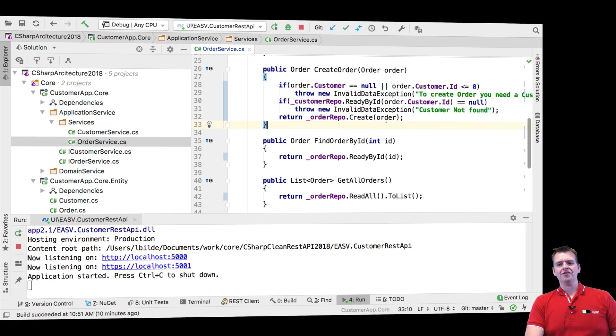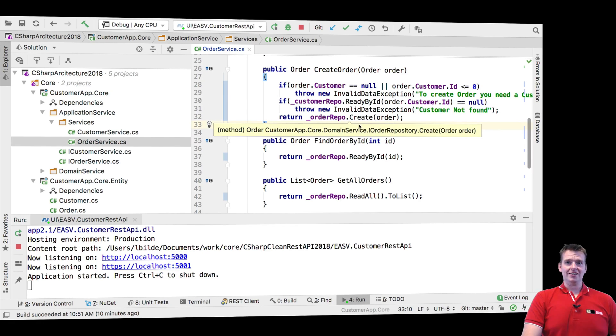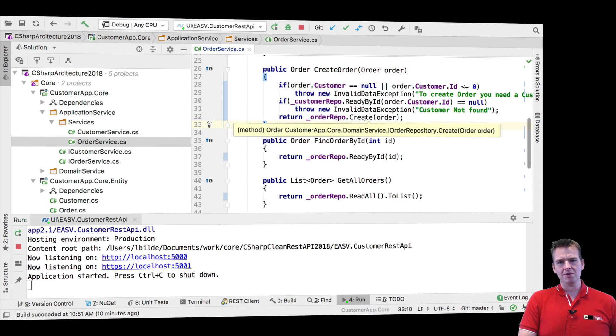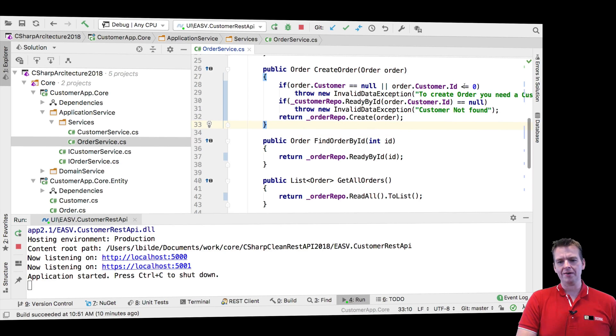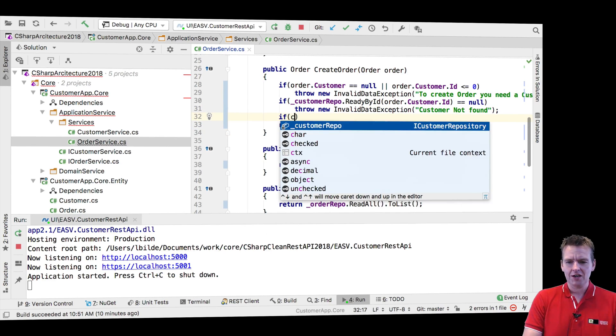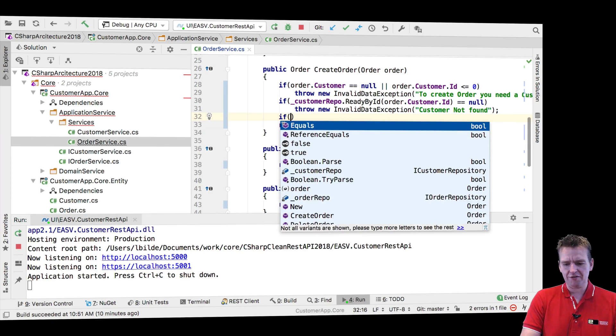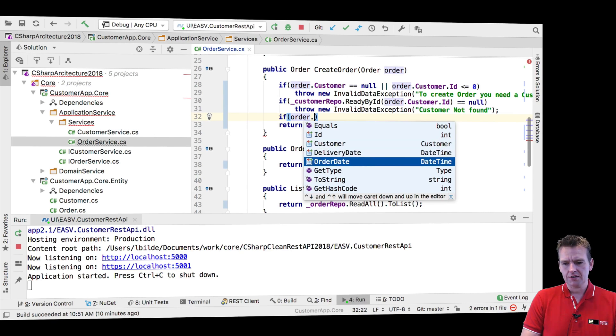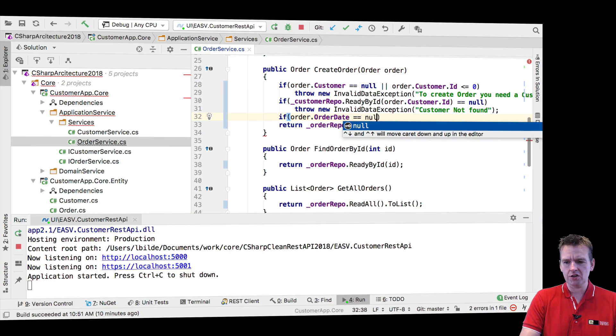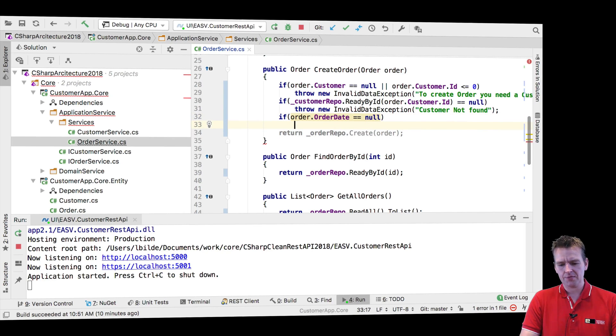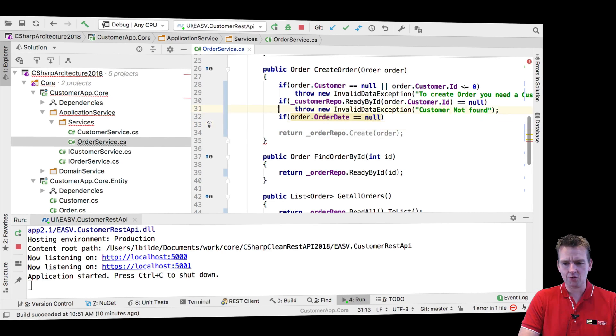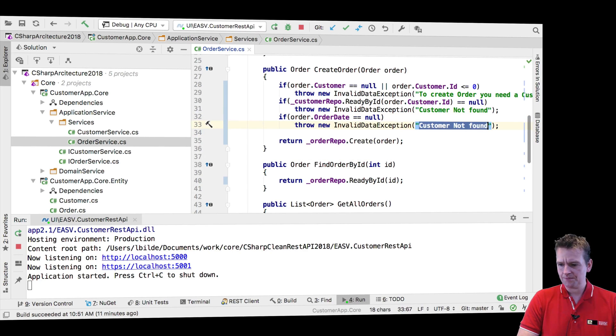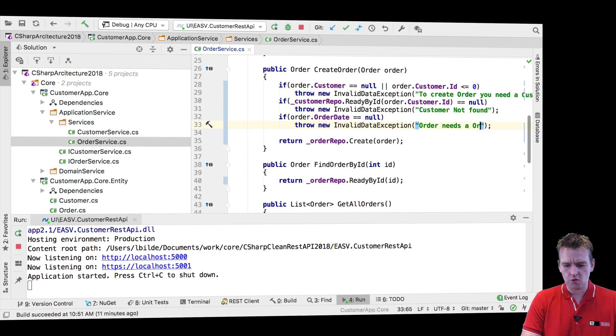So now I've thrown two different exceptions before I even start trying to create this guy. So if I get to this point, that means that I can actually create it. I could also start adding simple exceptions like saying if order dot order date equals null, that shouldn't be allowed either. So I'll say again, throw new invalid order exception right here. And I would say order needs a order date.